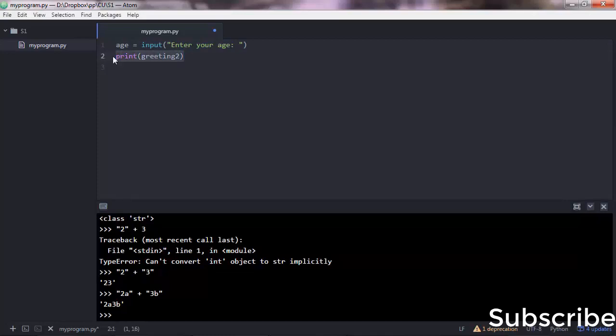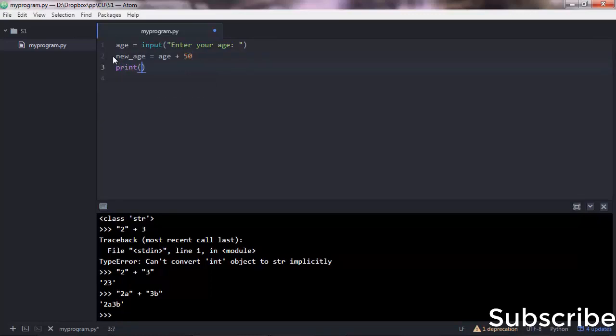And then print out the new age. Save the script and let's go and execute this. We are going to get an error here, I warn you.